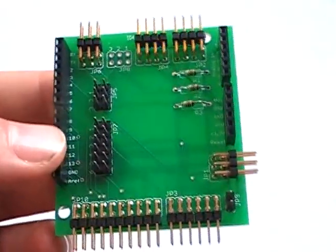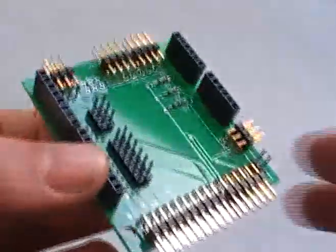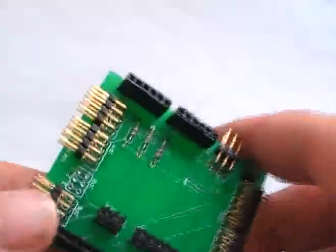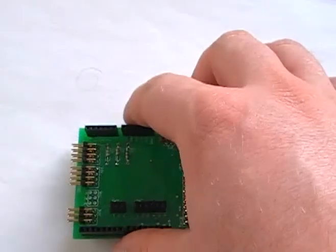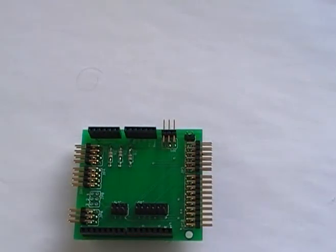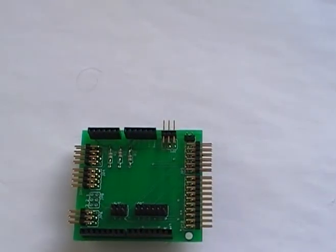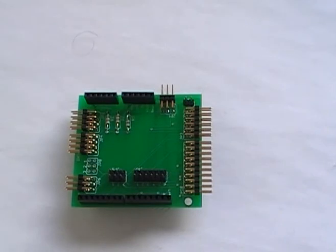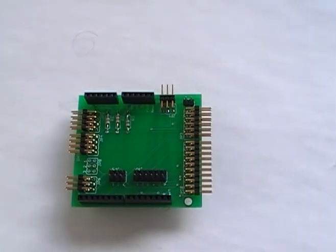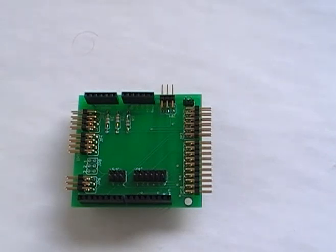So basically, it's a shield which will allow me to hook up stuff very easily, so I don't need breadboards and stuff. Again, schematics and things will be up on the site shortly. If you have any questions, comments, or suggestions, please feel free to leave them.